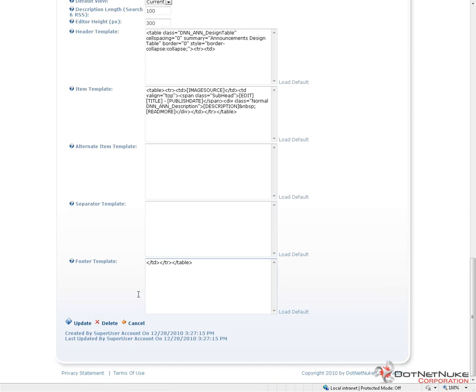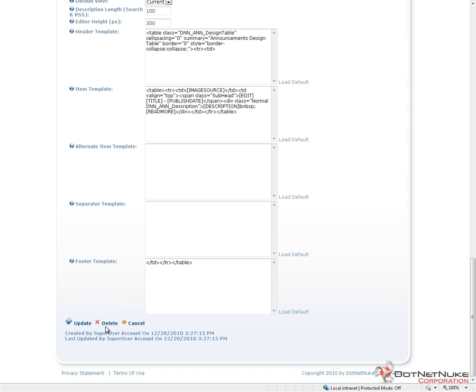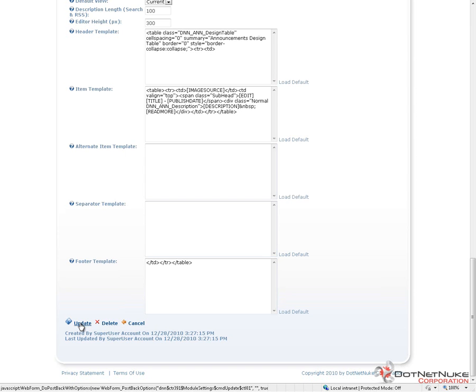If we go ahead and scroll down to the bottom of the page, we'll find that we have an option here to update, which will save our settings. We can delete, which will allow us to remove the module from the page, or we can simply cancel.